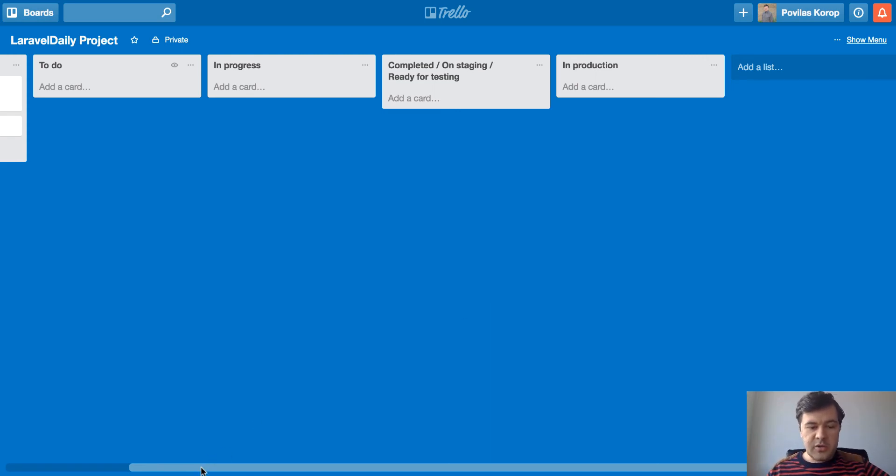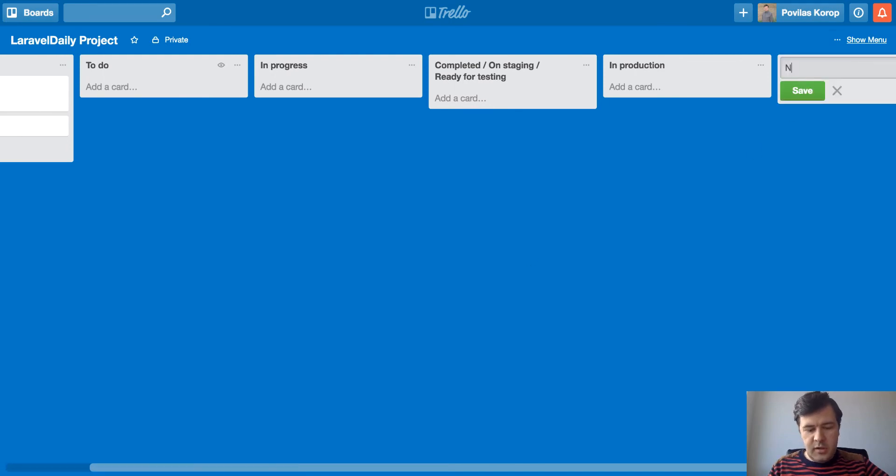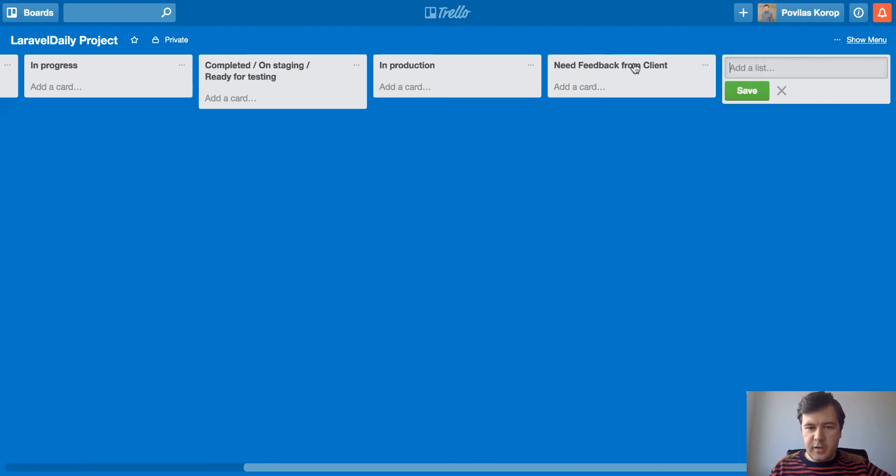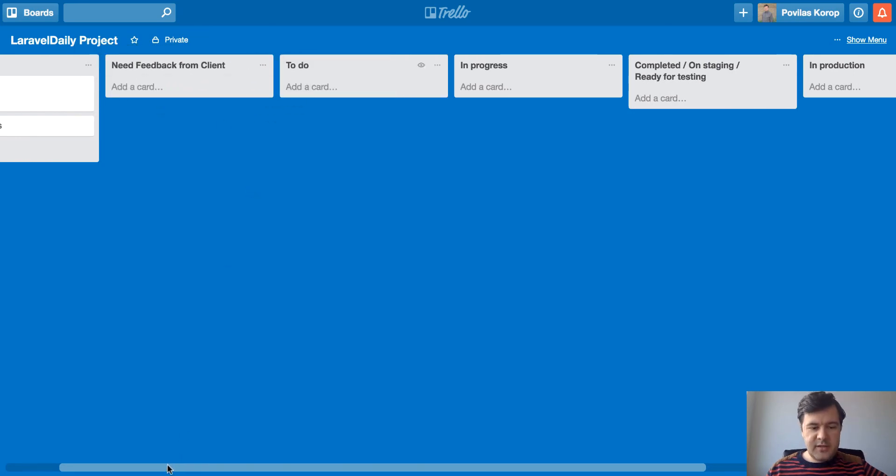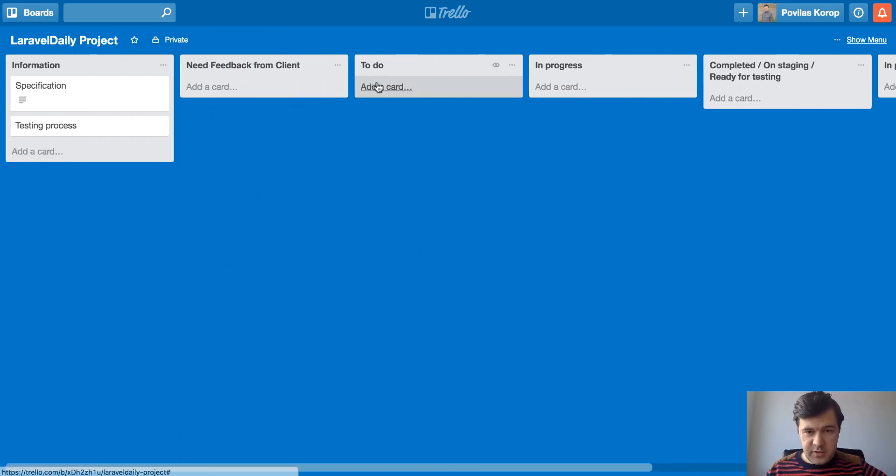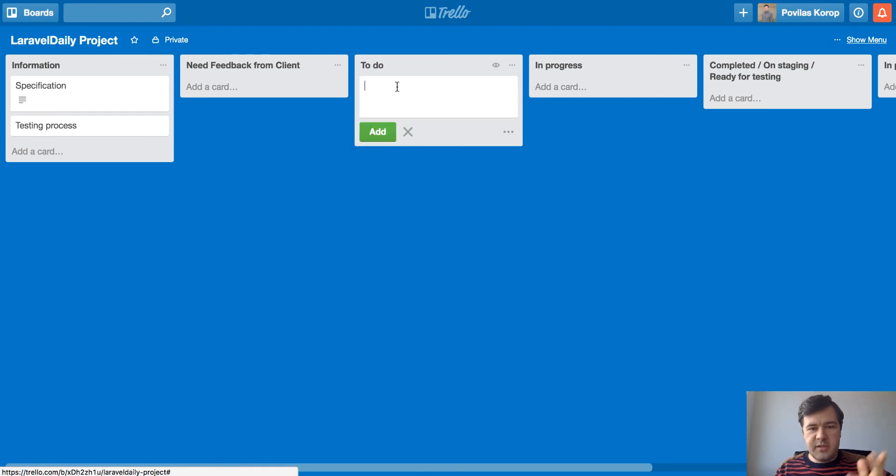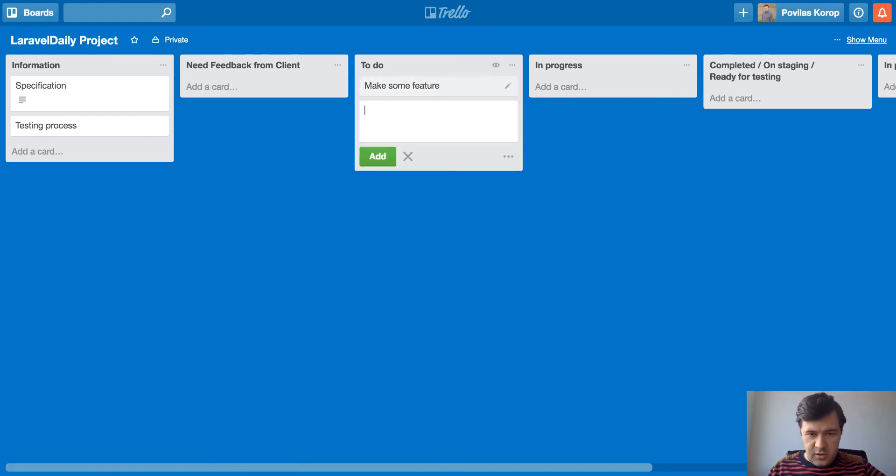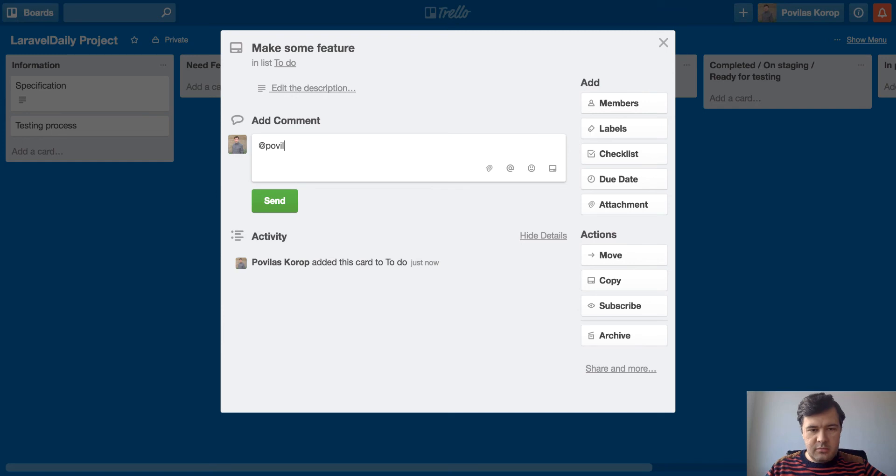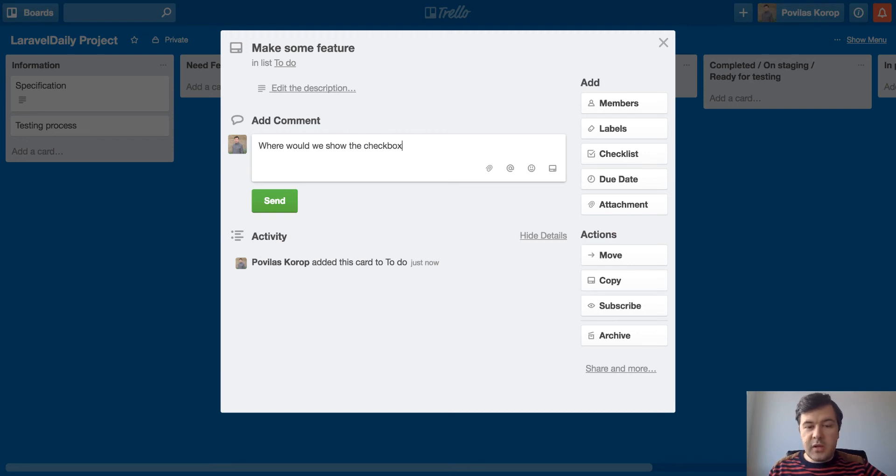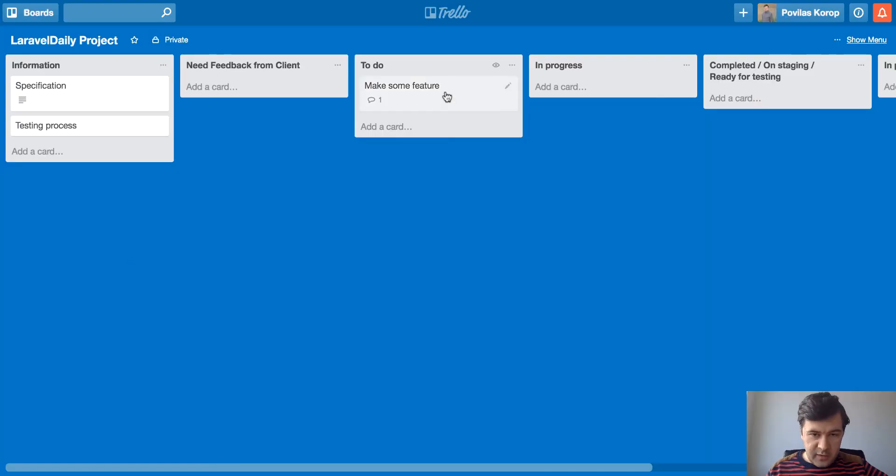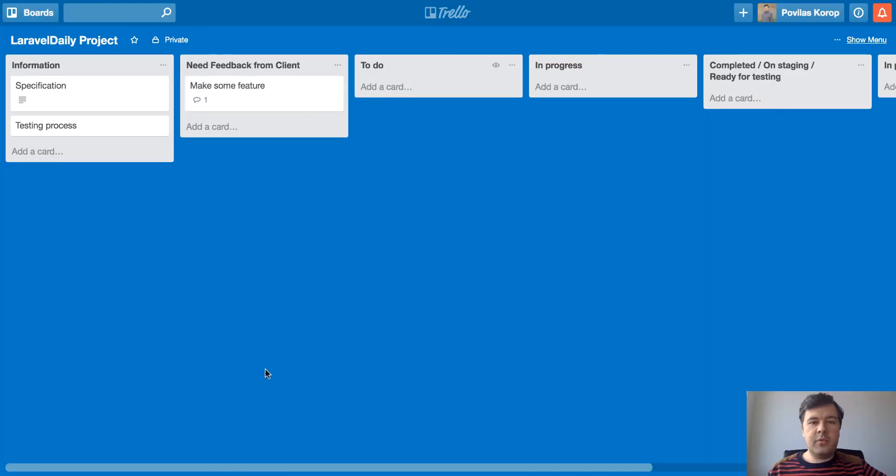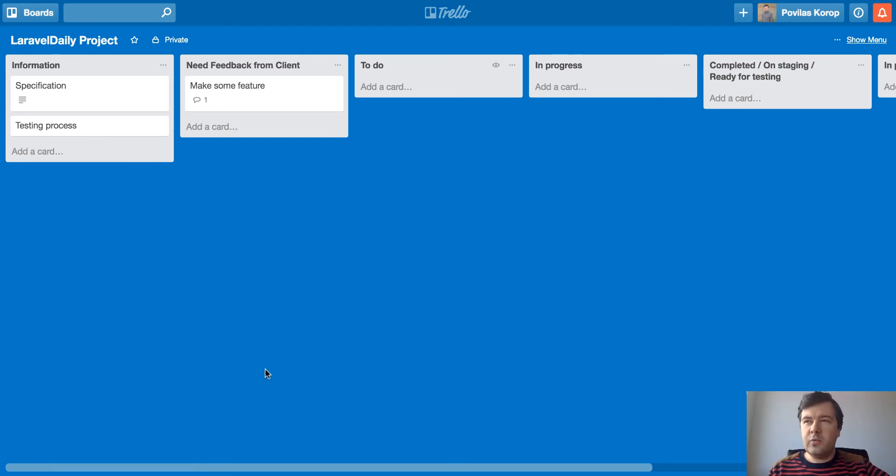Then what else? Also we have another list called need feedback from client or waiting for feedback. And I usually drag that before to do. So basically the task is not ready for doing yet. So it's not in to do, it's not in progress, it's not completed. But it gets need feedback. So usually what happens is make some feature and there is description, blah, blah, blah. And then the client asks something like, I don't know, where would we show the chat box? Actually we ask that client. And then we drag or I drag that card into need feedback from client.